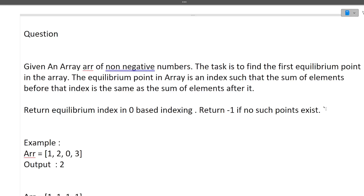First of all, I will be discussing the question, then the approach of this question, and finally the coding part. The question: given an array of non-negative numbers, the task is to find the first equilibrium point in the array. The equilibrium point is an index such that the sum of elements before that index is the same as the sum of elements after that index. Return the equilibrium index in zero-based indexing, or return minus one if no such point exists.